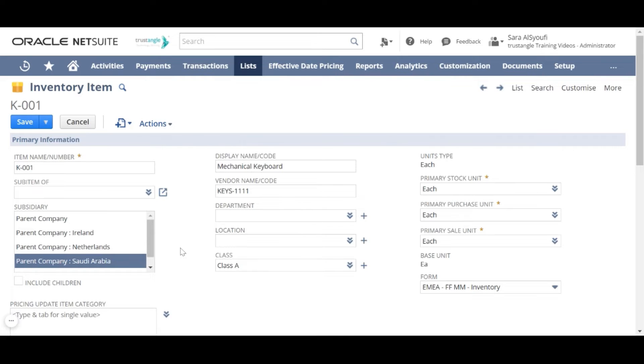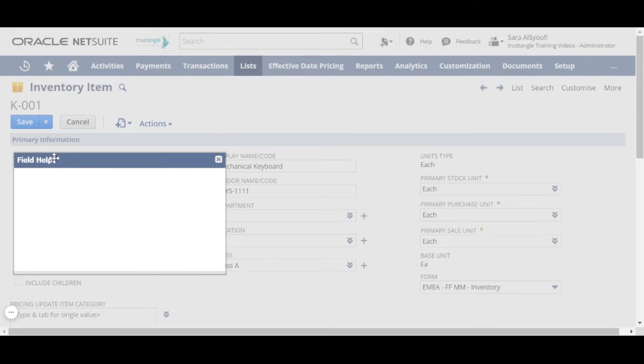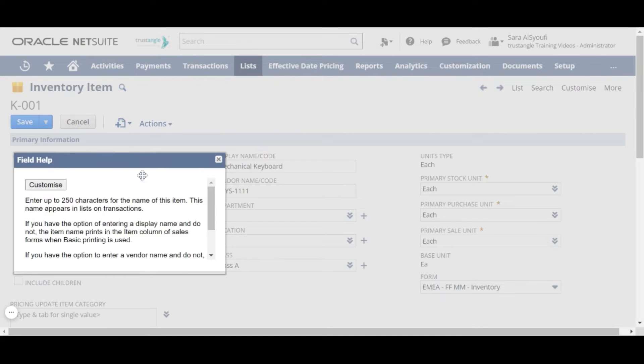In the Inventory Item page, all the fields with an asterisk are mandatory. If you click on the field label, you will get a description for that field.